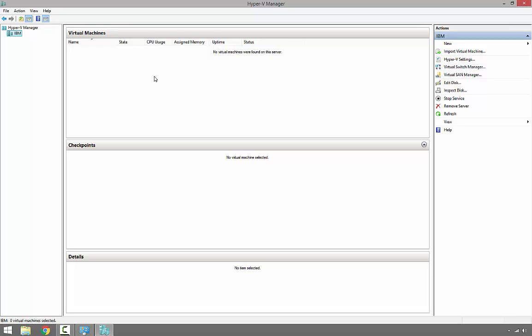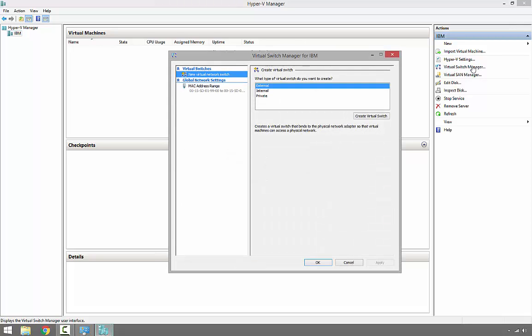Using Hyper-V Manager, we can create a virtual switch through Virtual Switch Manager, which we can see in the top right-hand side section here. It gives us three options to create three different virtual switches.